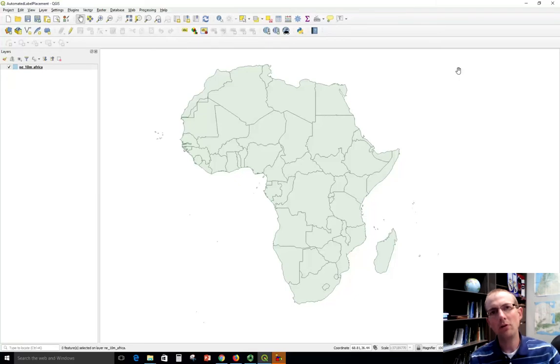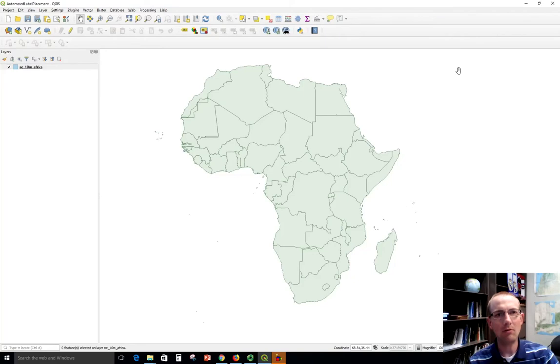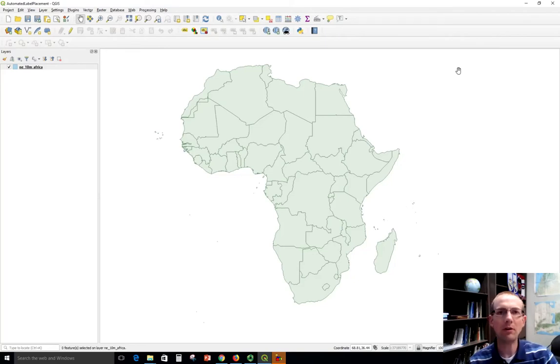In this video I'm going to show how to configure basic labels in QGIS. I've got some data loaded into a new QGIS map here. This is showing countries in Africa.